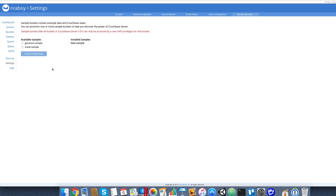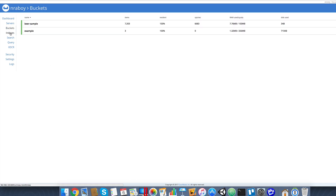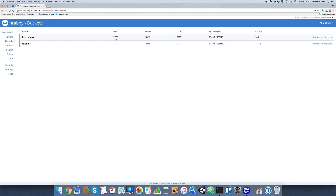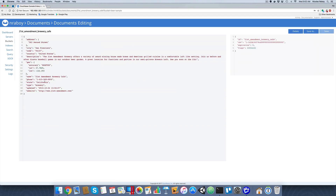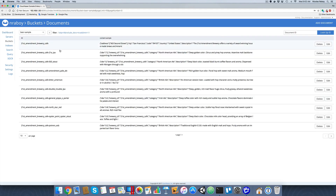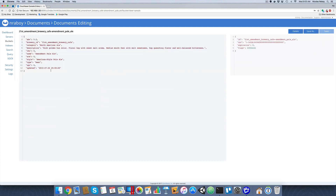There are 7,300 records in this bucket. If we look at the data in this bucket and look at one of these records, we do have a type property. In the case of a beer, which is what we're going to be searching against, we're going to be looking at categories as our facets, so we'll be able to narrow down our search based on the type of beer.